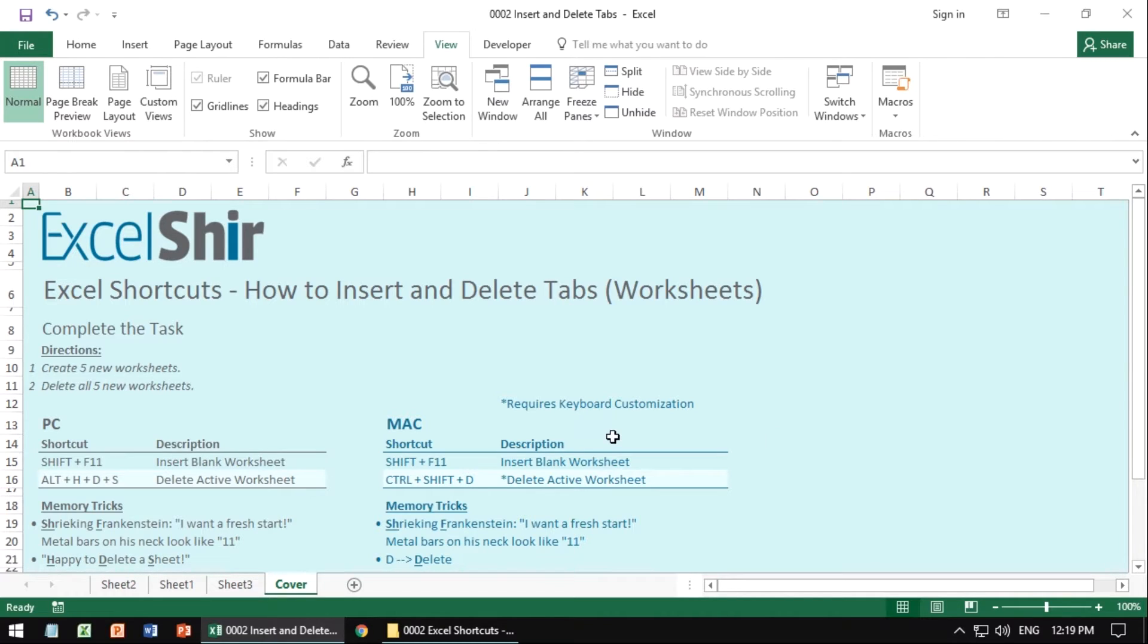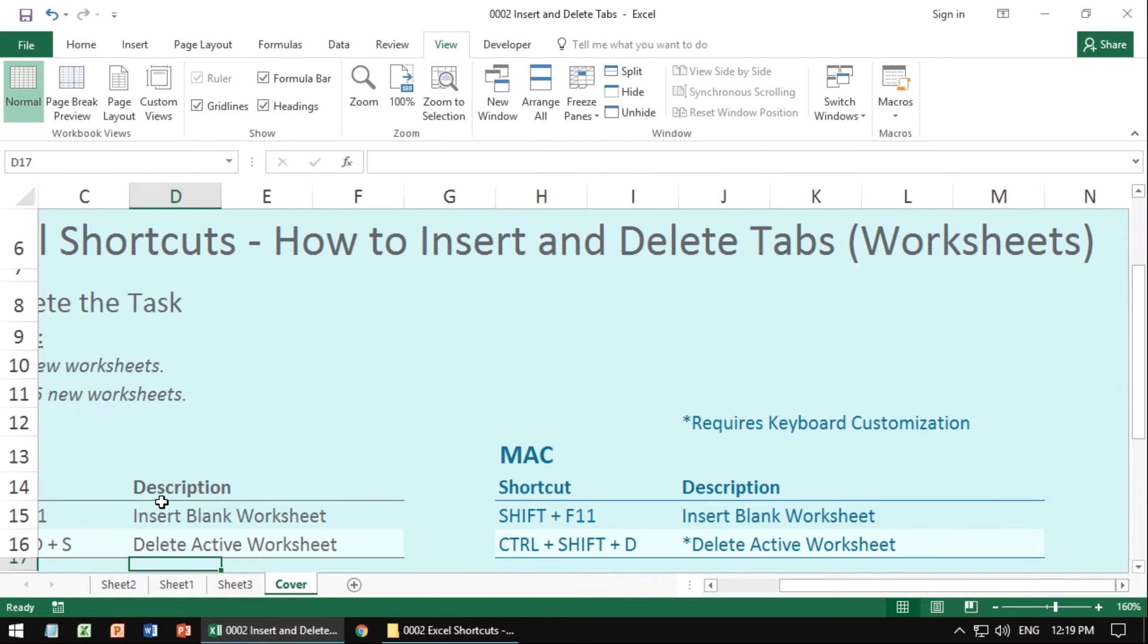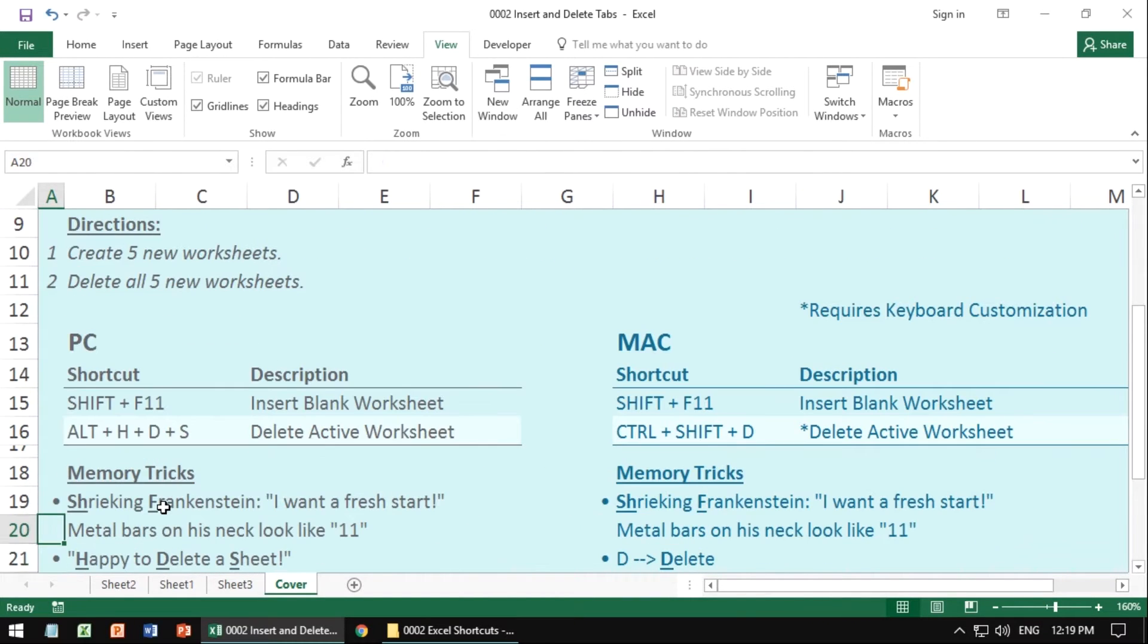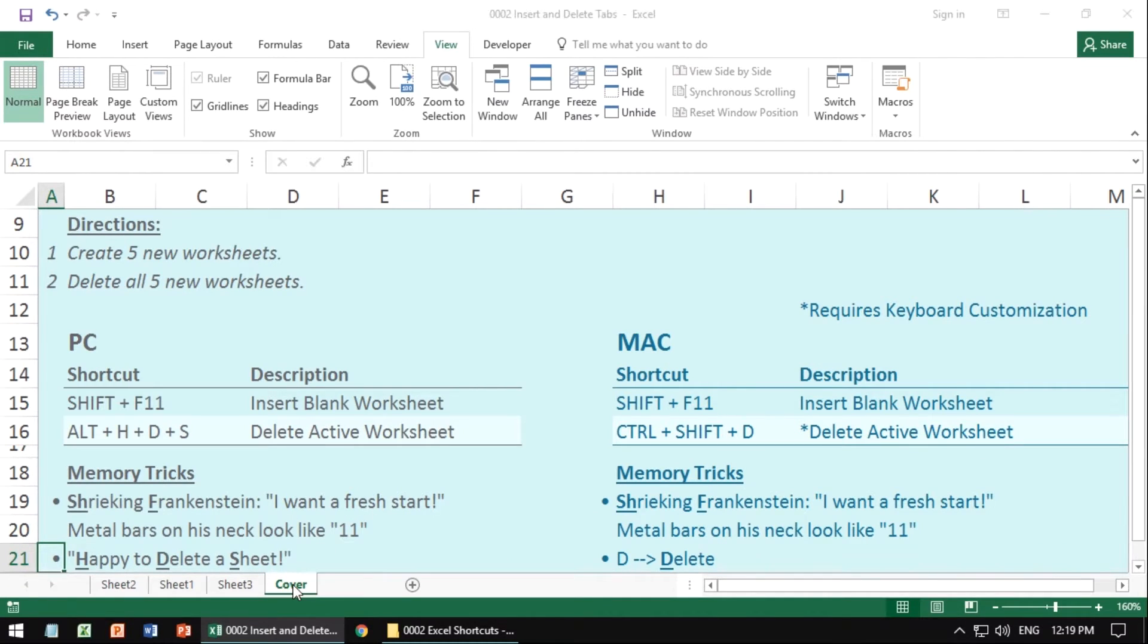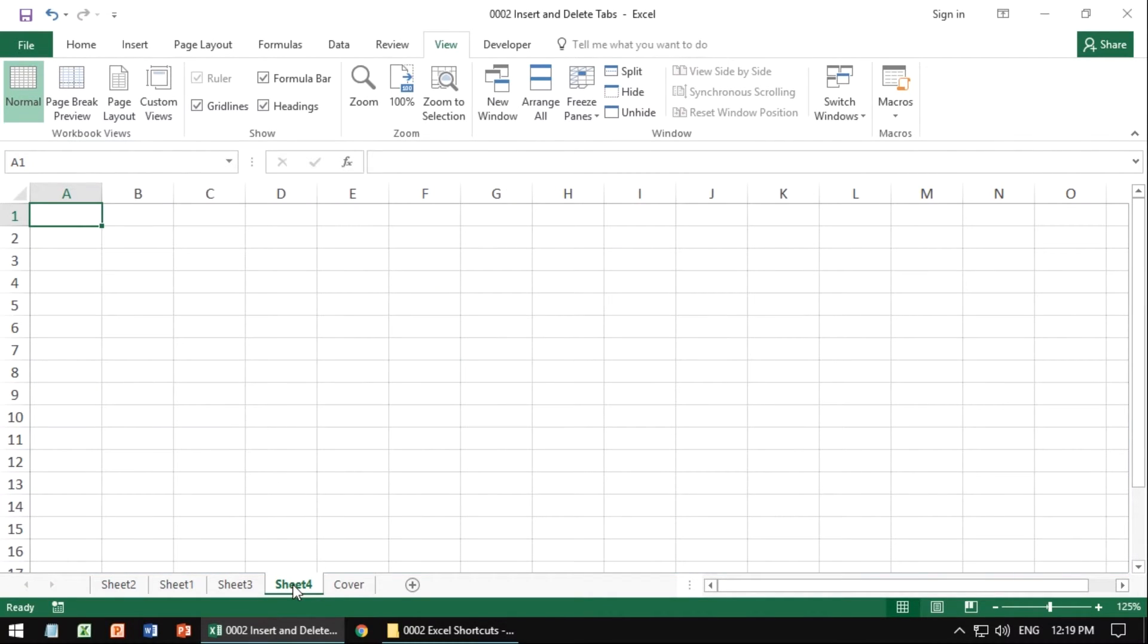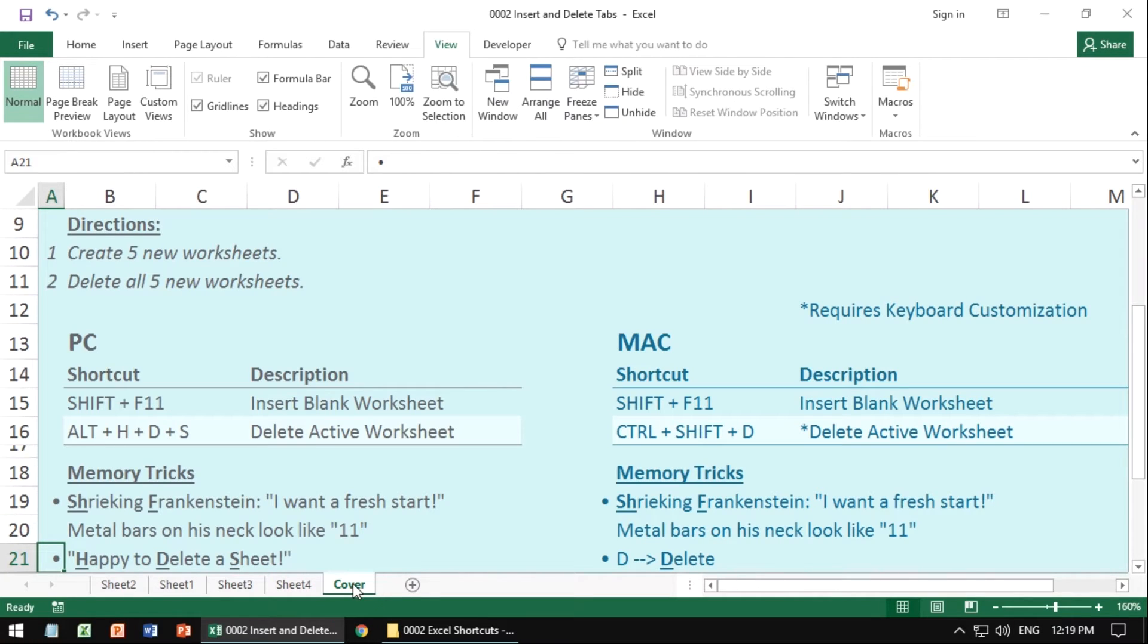The way to insert a blank worksheet is to hit Shift-F11. When you hit Shift-F11, what you'll notice is based on where you are, it will actually insert a blank sheet to the left of your current highlighted worksheet. That's really important if you want to save yourself a step of repositioning. You just choose the worksheet you want, then you insert the blank worksheet.